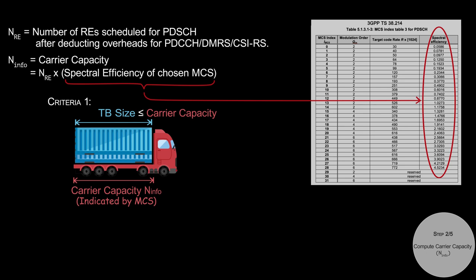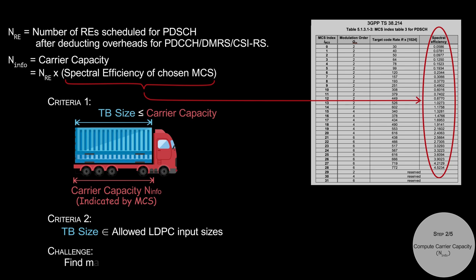But at the same time, TB size should match with one of the allowed input sizes of LDPC encoder, since the transport block has to be finally inputted into an LDPC encoder. So our challenge is to compute the highest TB size which satisfies these two criteria.